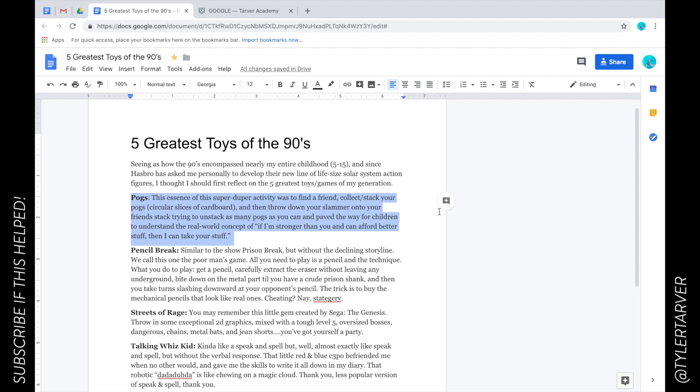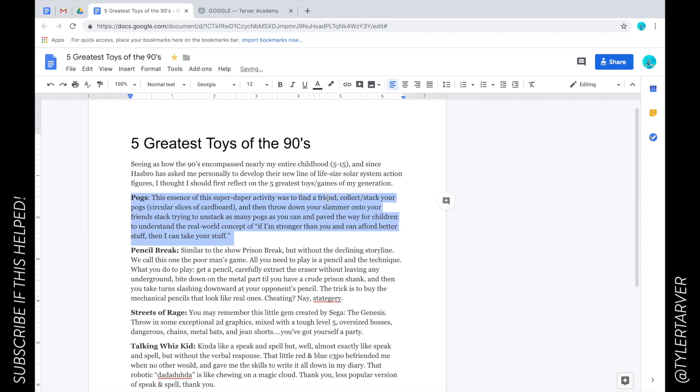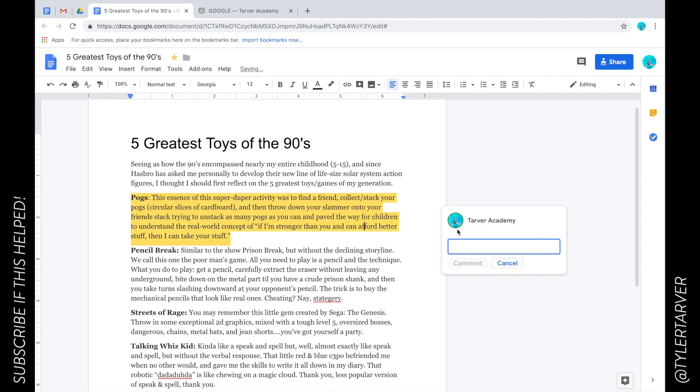Let's say I want to go in and I want to link to tarveracademy.com. Remember once you can highlight and it'll pop up, or I can just hover over to the right and it'll pop up.